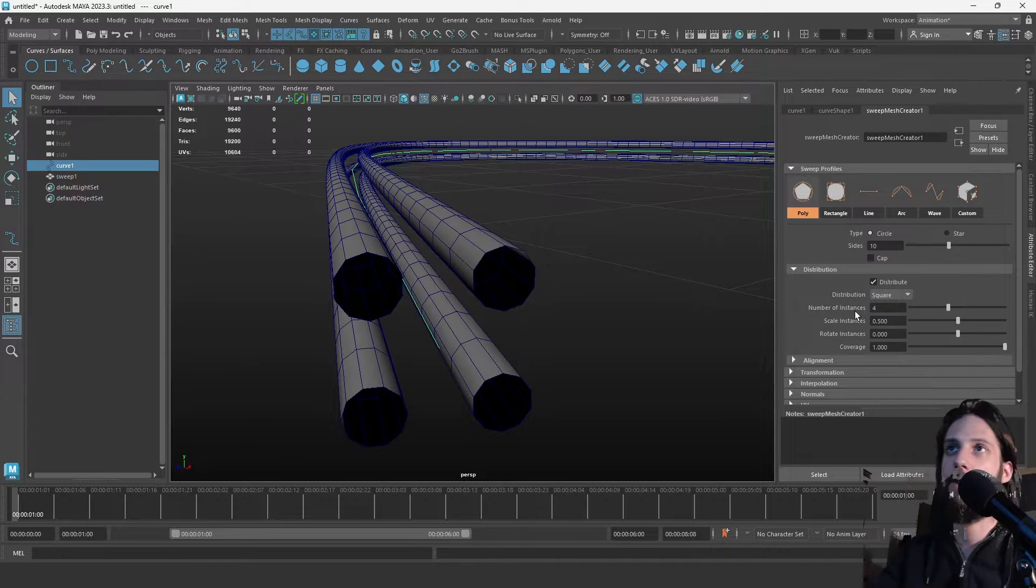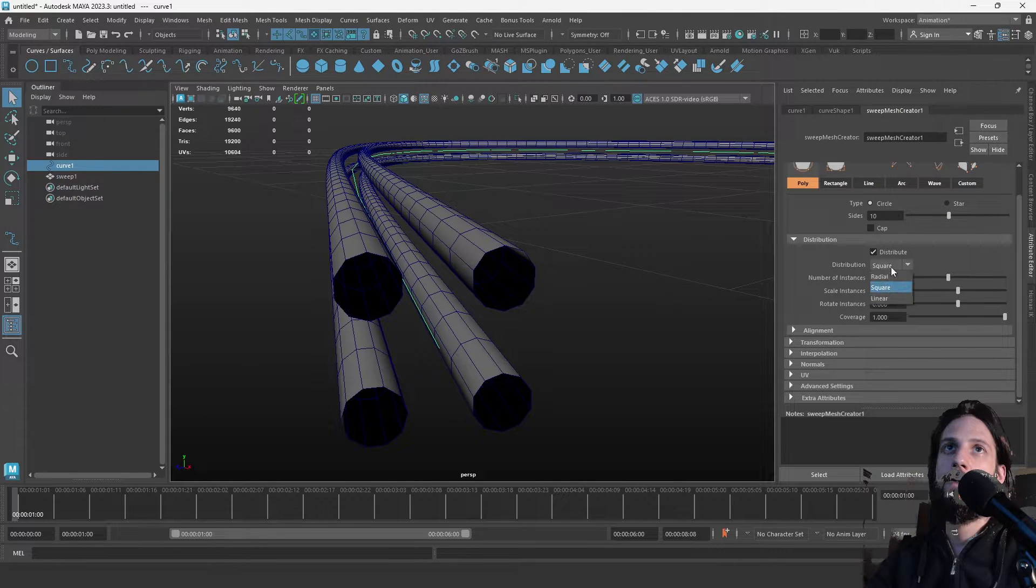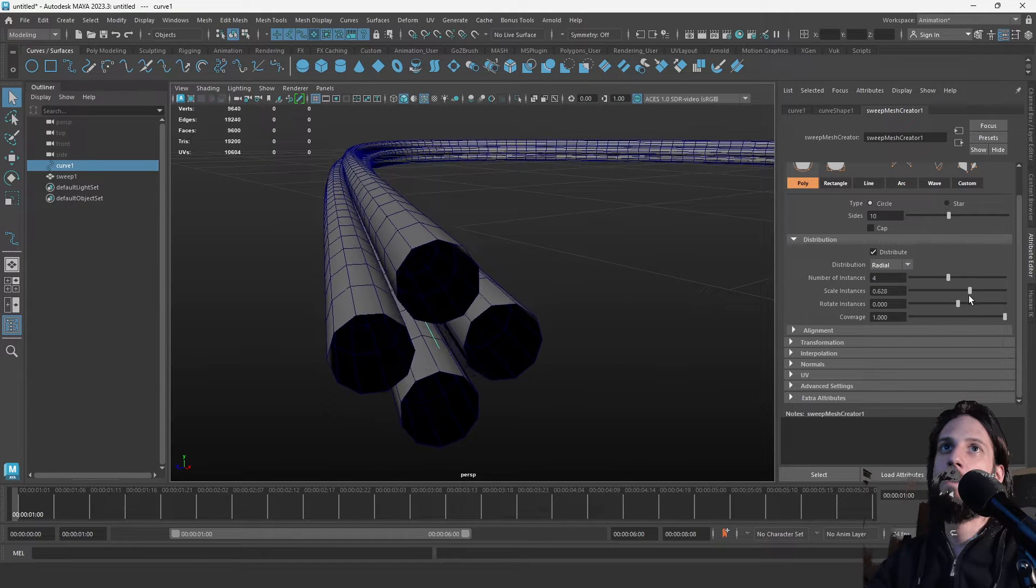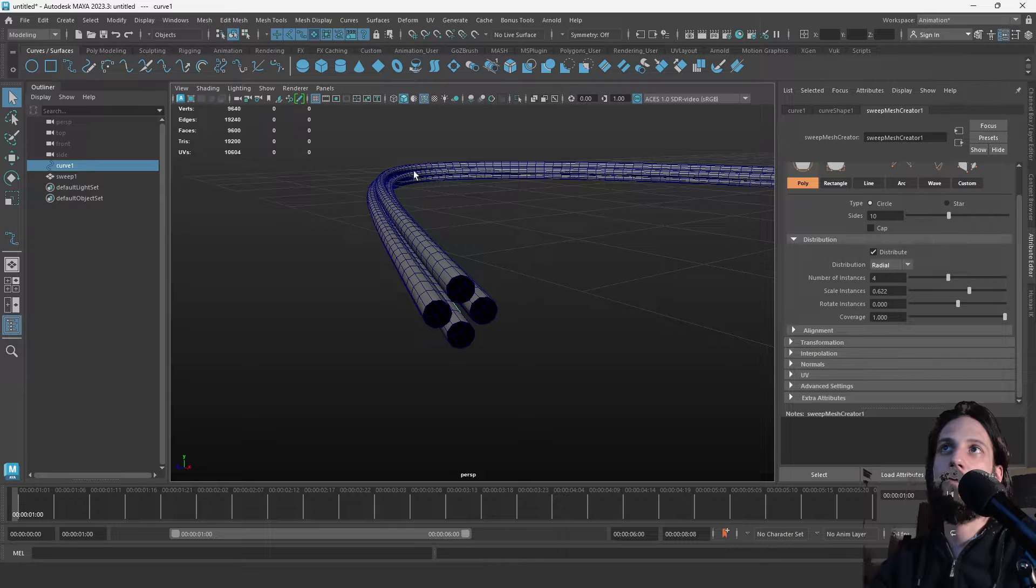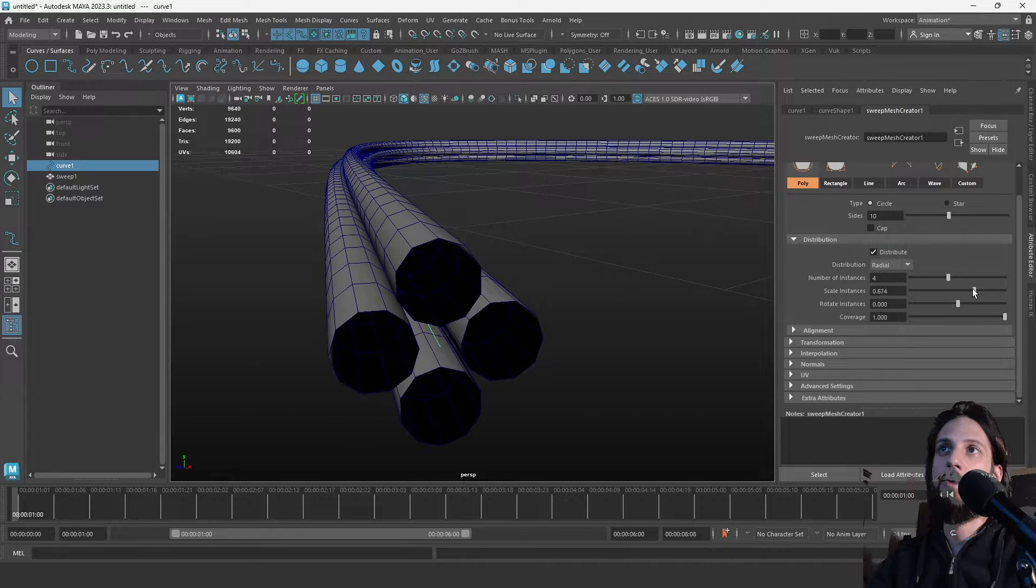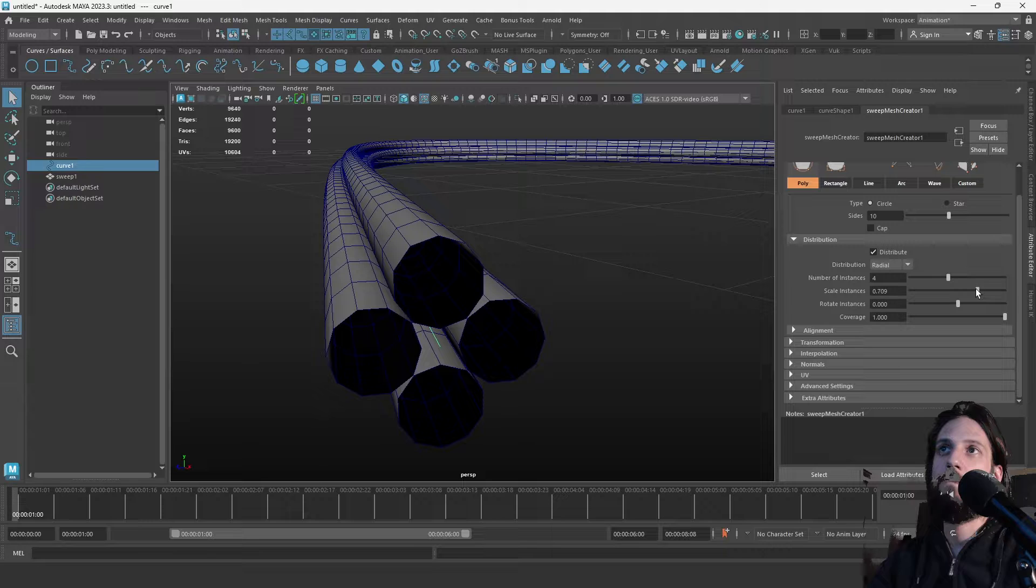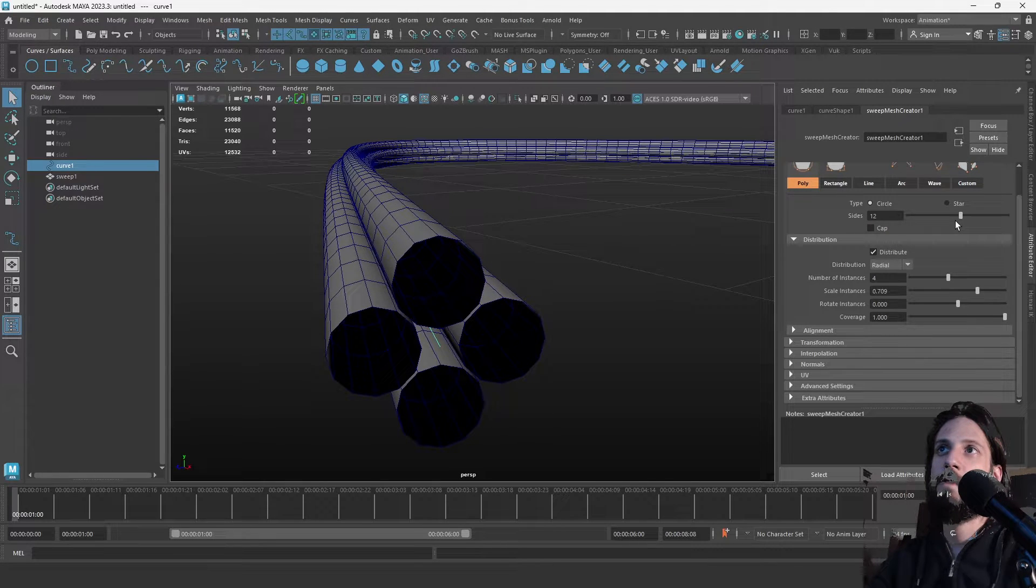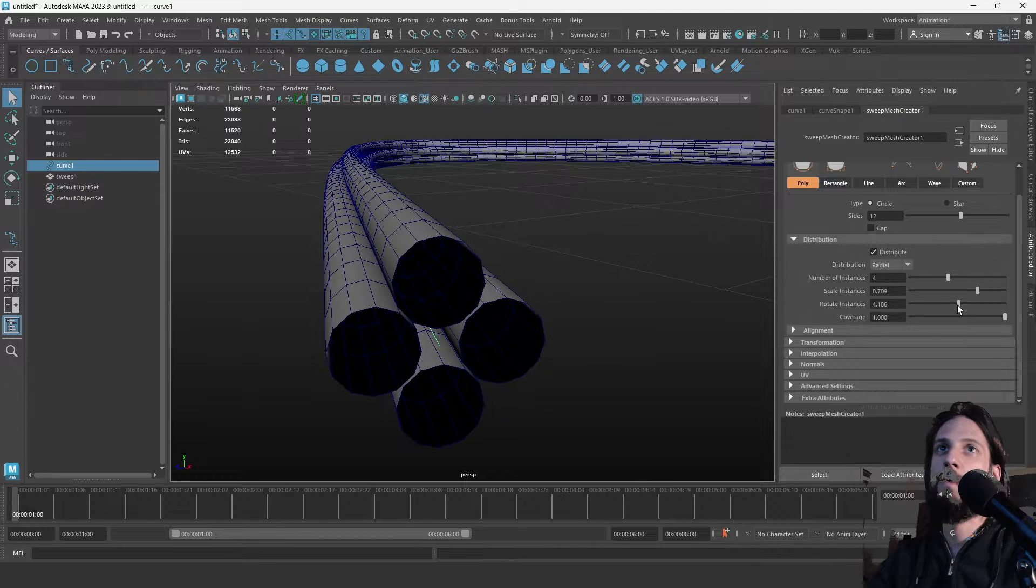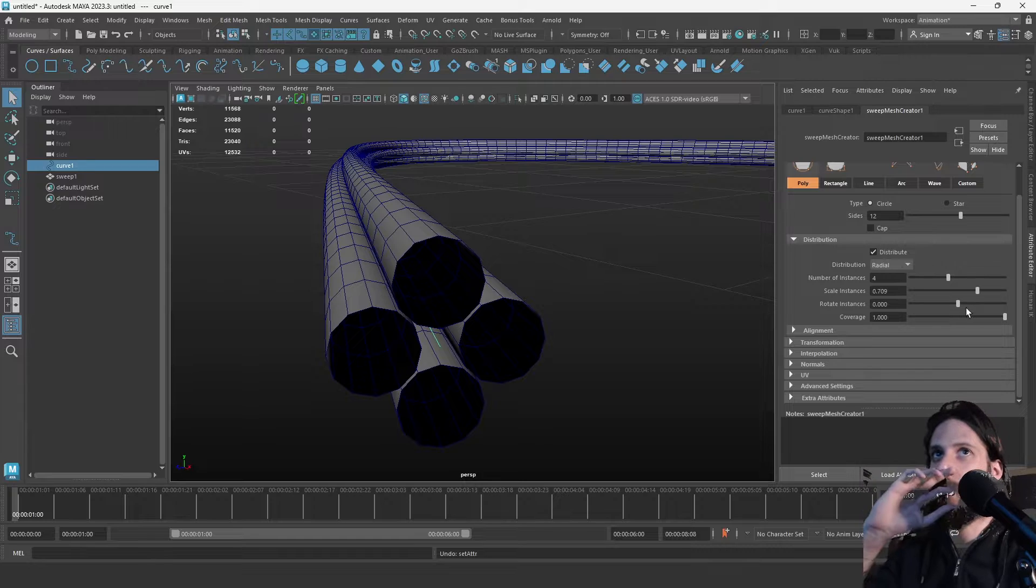Scale instances, which means it will scale each of these newly generated tubes. Let's scale them so they roughly touch each other. We can increase the size if we want. Let's put 12.